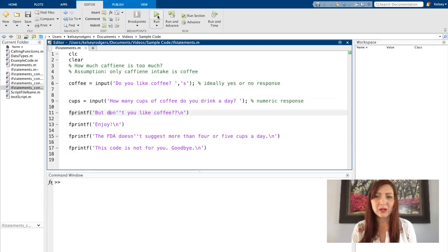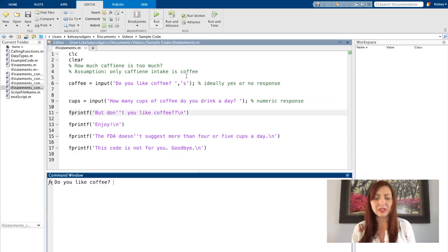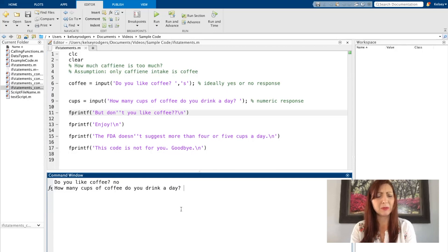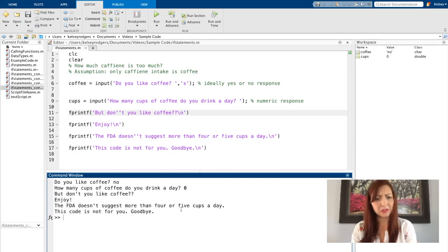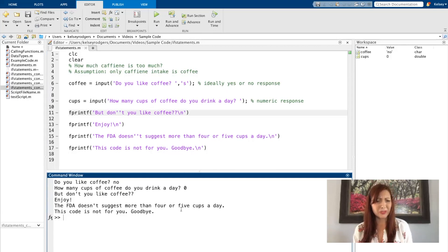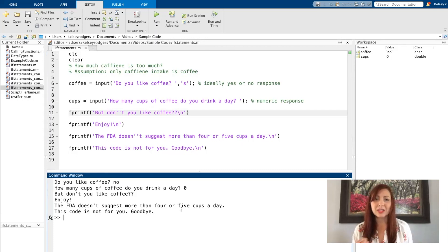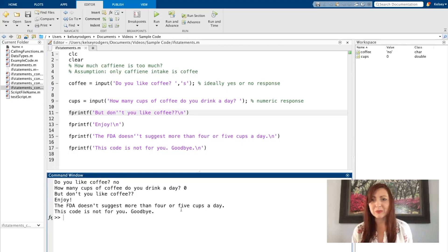To get started, let's run it without any if statements. Do you like coffee? No. How many cups of coffee do you drink a day? Zero. But don't you like coffee? Enjoy. That doesn't make sense. This code doesn't work. Clearly when I say no, I don't want all the information to be displayed.